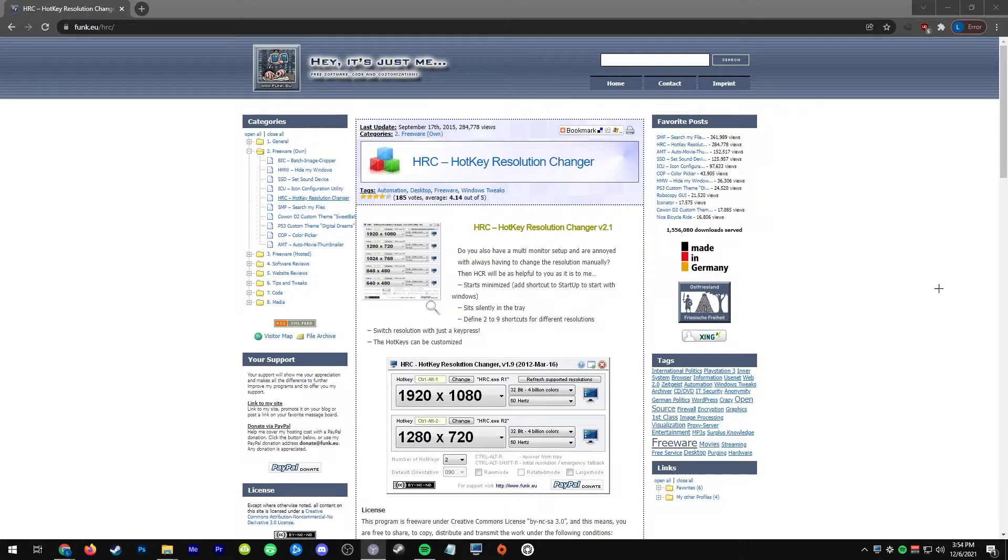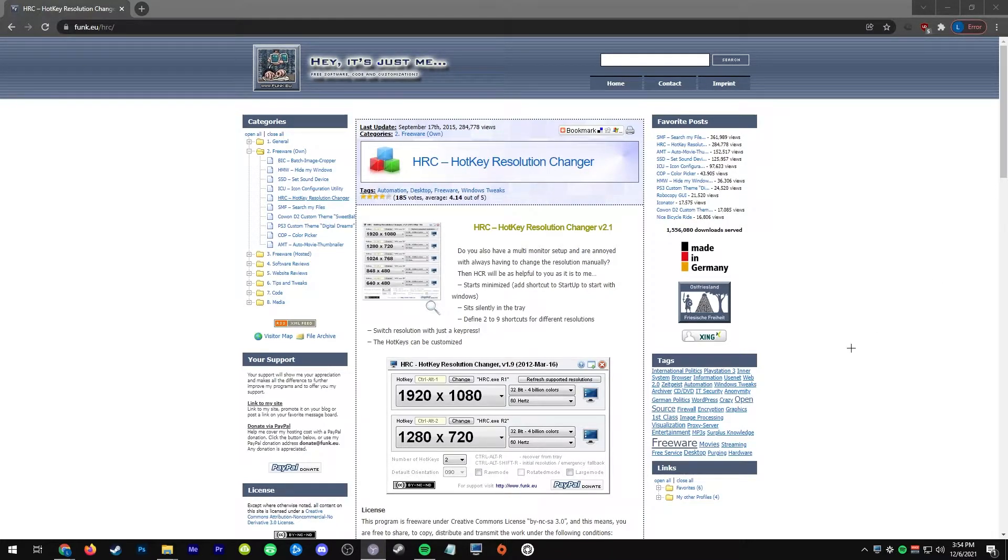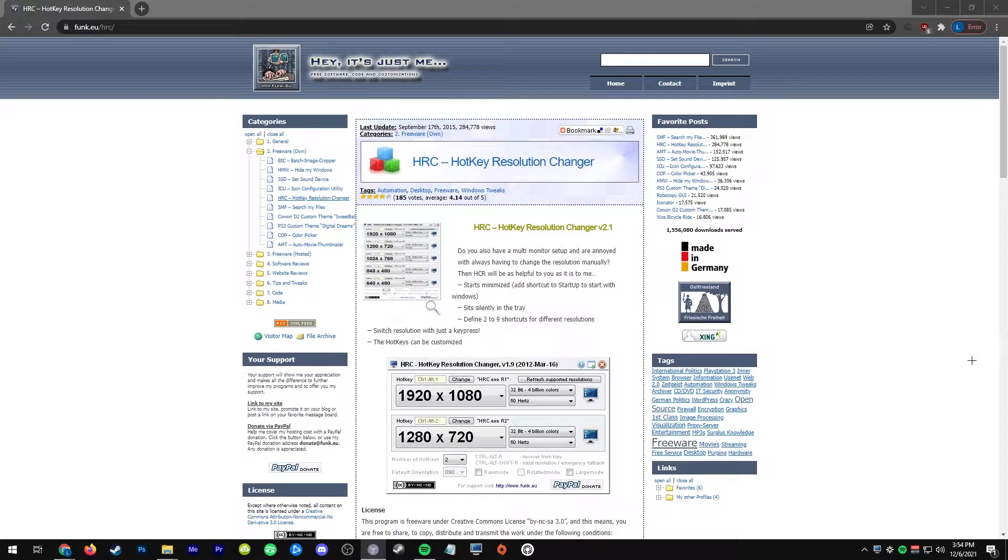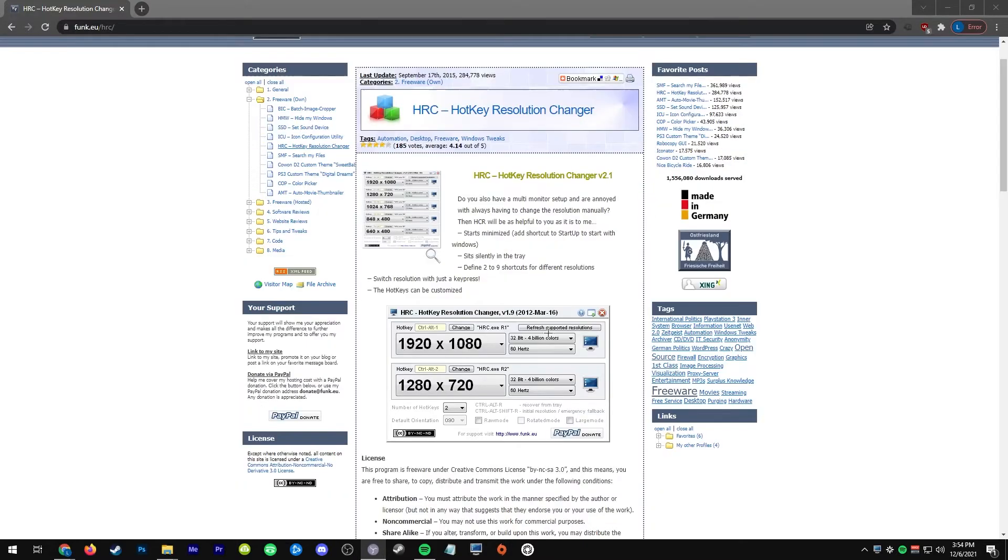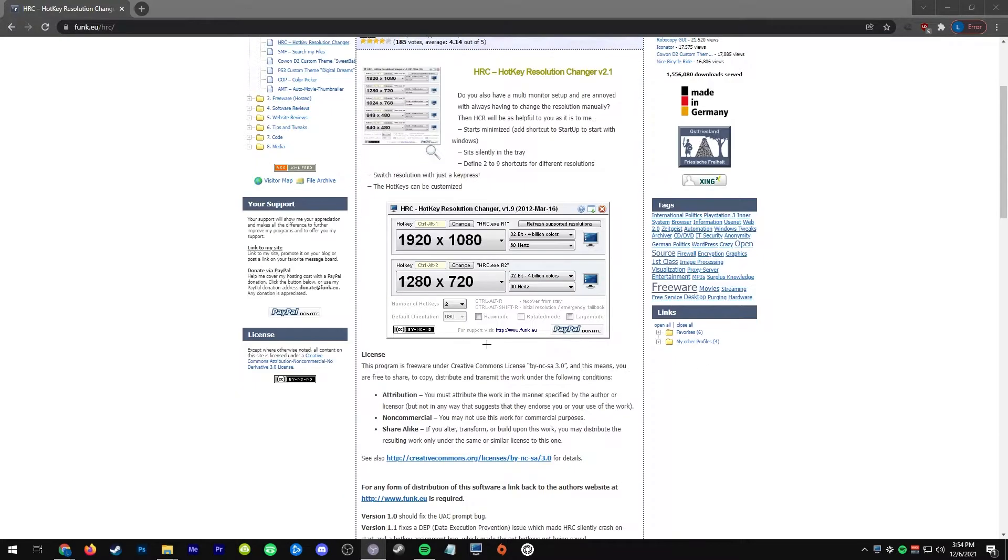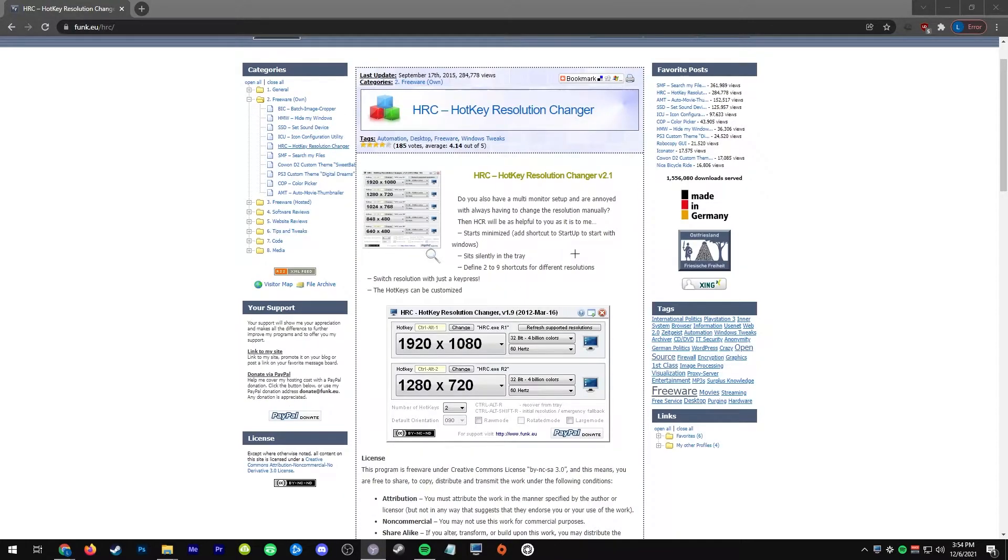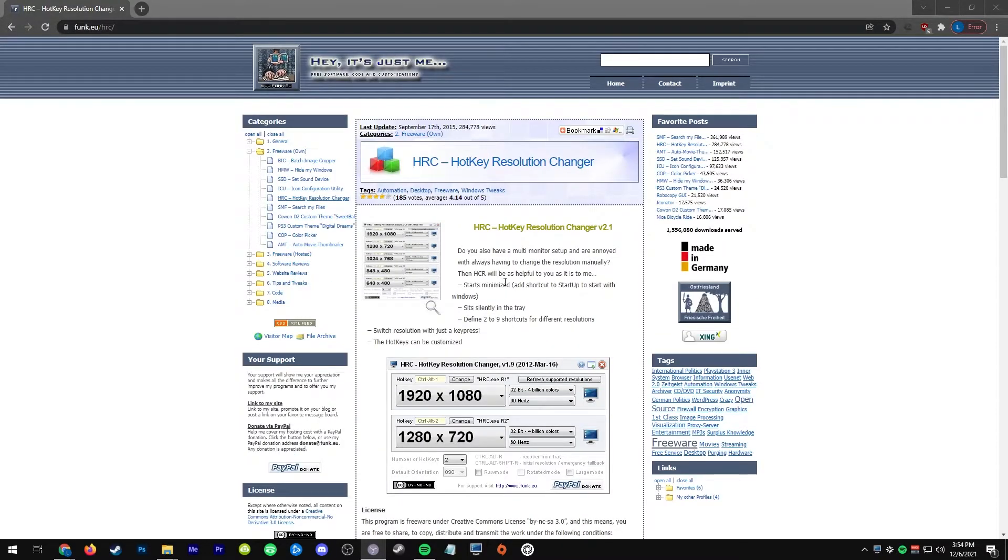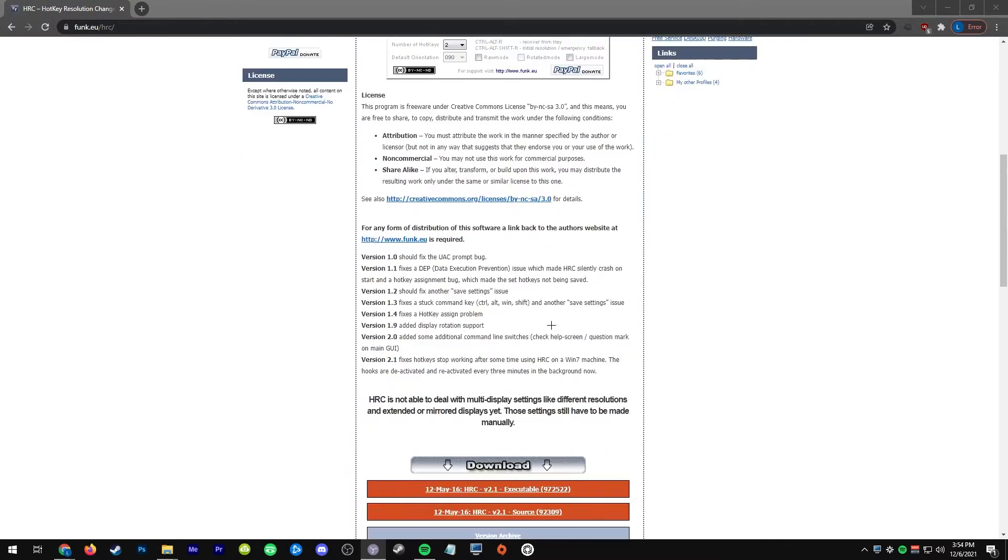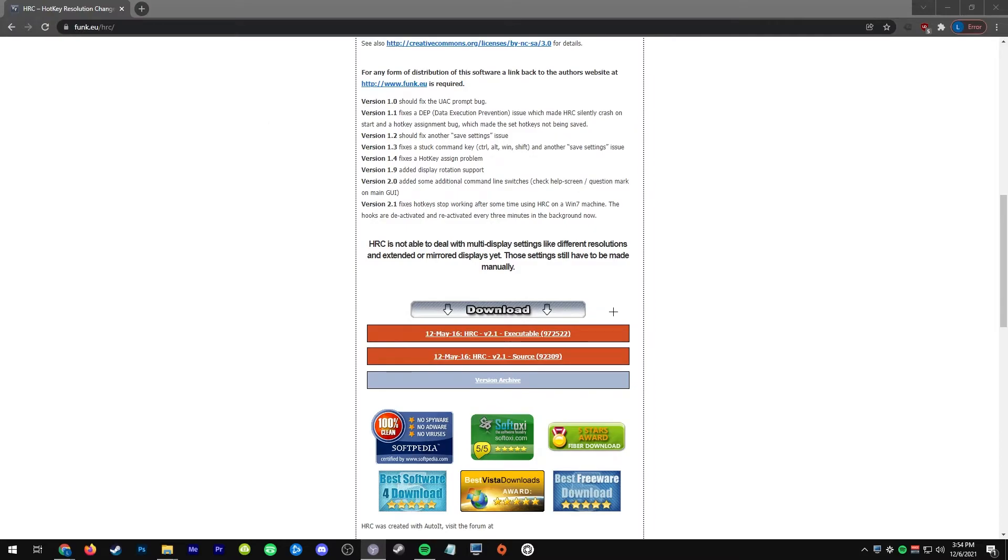Obviously it's really slow to use NVIDIA Control Panel or Display Settings before you start your game. So what we're going to do is get Hotkey Resolution Changer, and it's going to allow us to just set up a couple hotkeys and do it on the fly really quickly. You won't have to press any prompt to say like yes I do want to stay with this resolution.